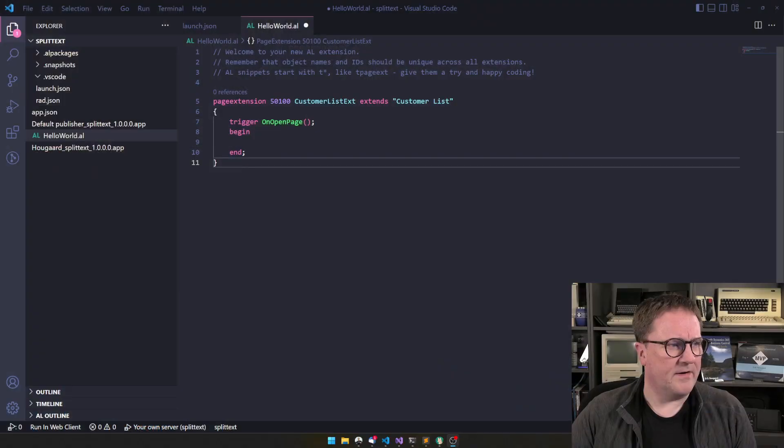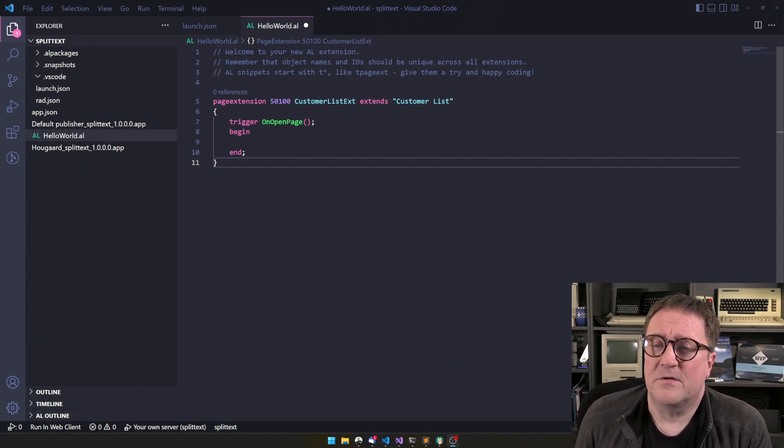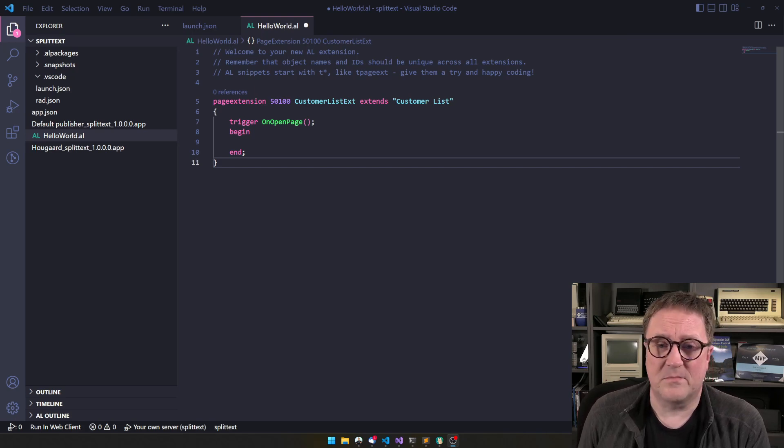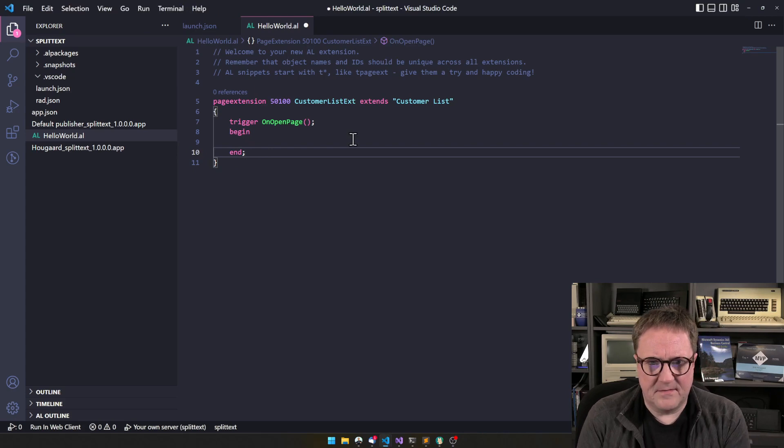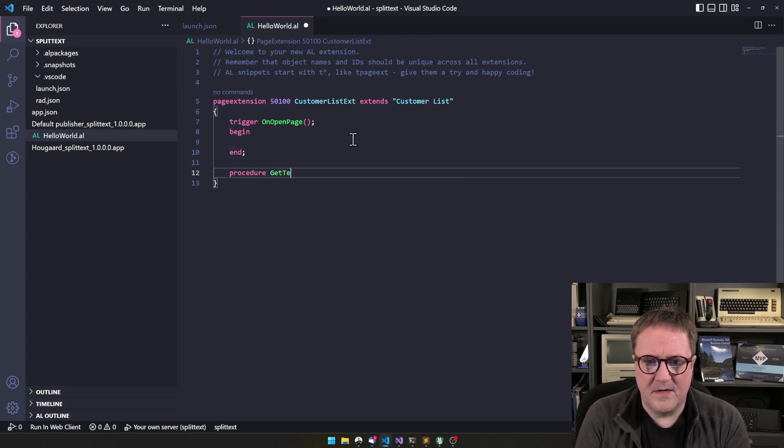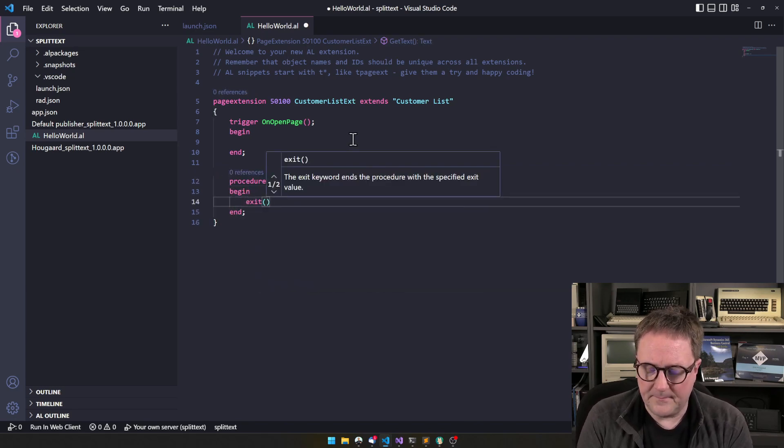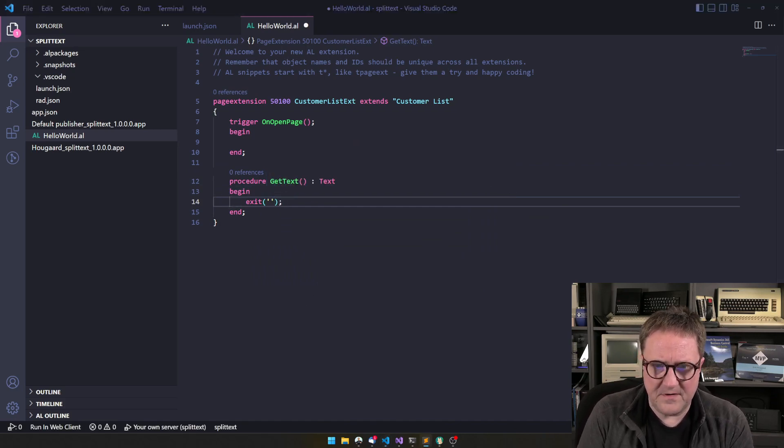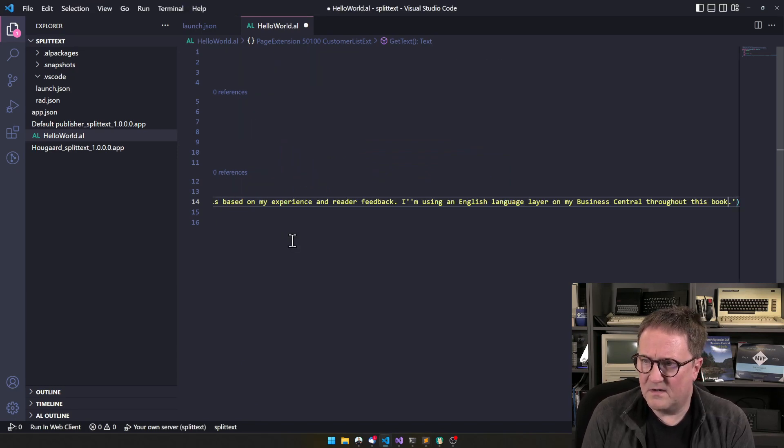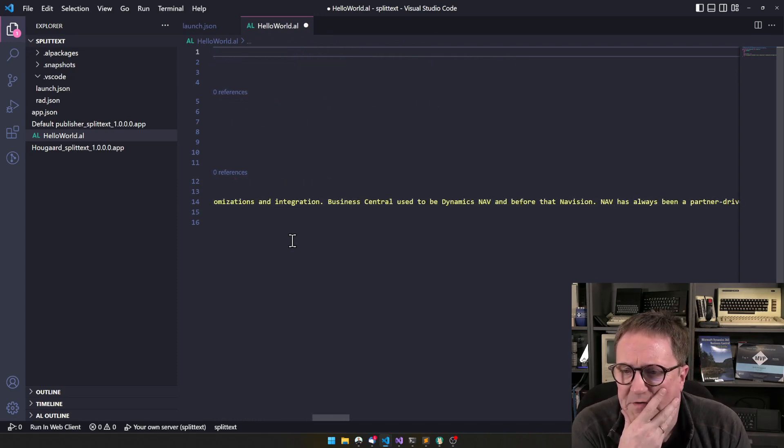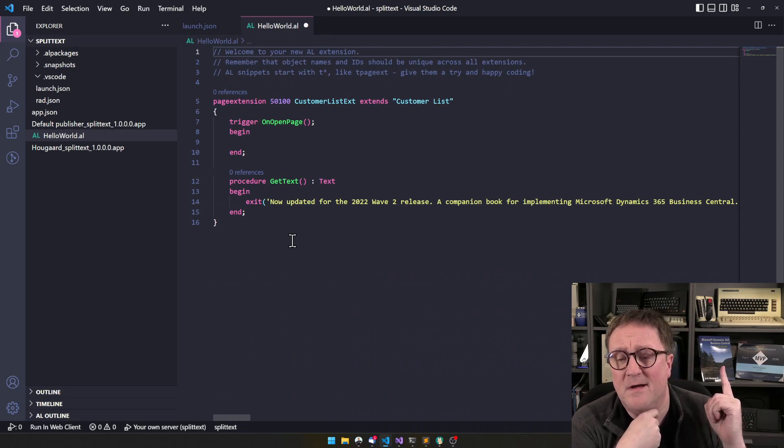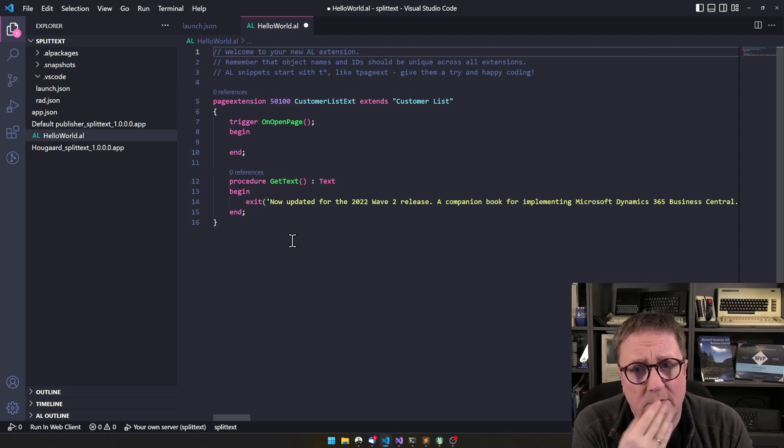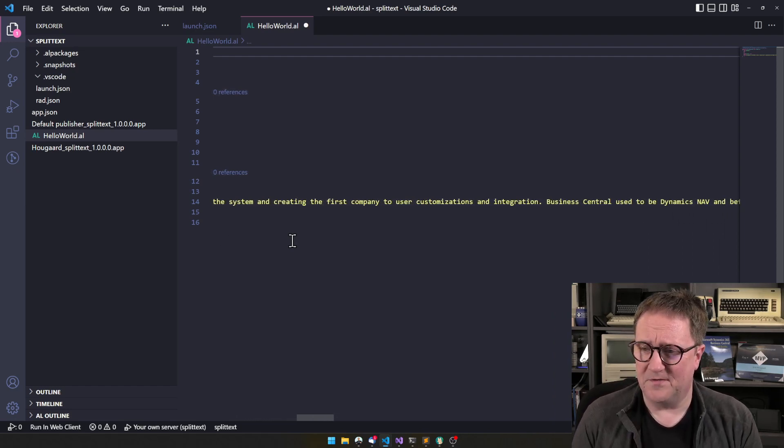Maybe we should just get started, actually. So I have done the usual thing here. I have created a new extension, connected it to my Docker Business Central, and I have downloaded symbols. And we need a text. Without a text, we can't really get anywhere. So I want to create a procedure called getText that just will return our text. So we have it sitting here. And the text I have found is this text.